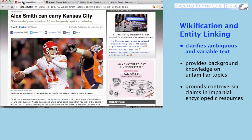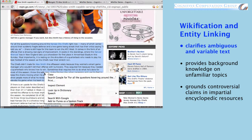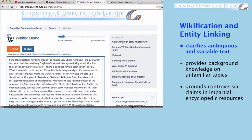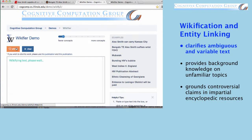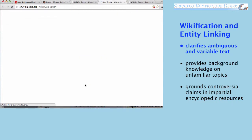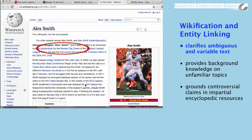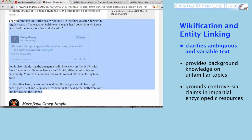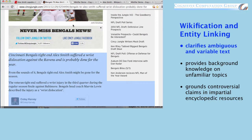If we feed the text from these articles into the Wikifier, it can determine that the first article is talking about the quarterback for the Kansas City Chiefs, while the second one is talking about the tight end, formerly of the Cincinnati Bengals.